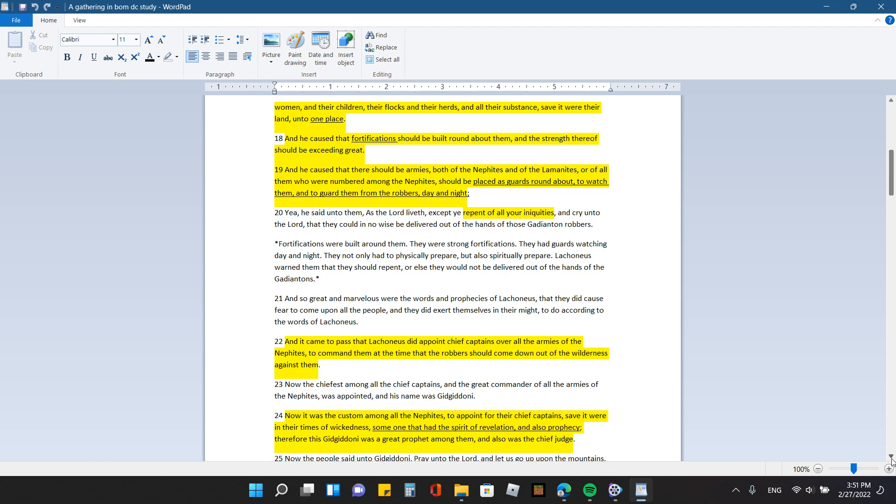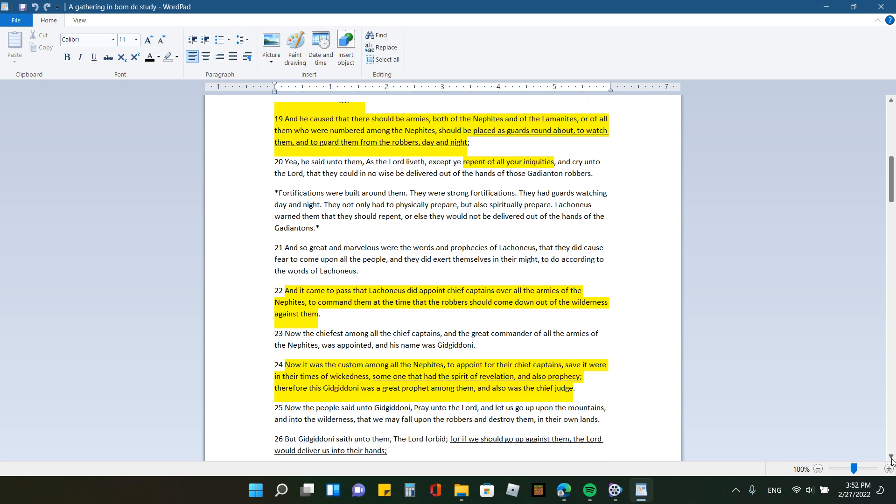And he caused that there should be armies, both of the Nephites and the Lamanites, or of all of them who were numbered among the Nephites, because there were two groups of people, the Nephites and the Lamanites. Or of all them who are numbered among the Nephites should be placed as guards round about to watch them and to guard them from the robbers day and night. So they had people placed as guards all the way around the property that they were at to watch and to guard them both day and night.